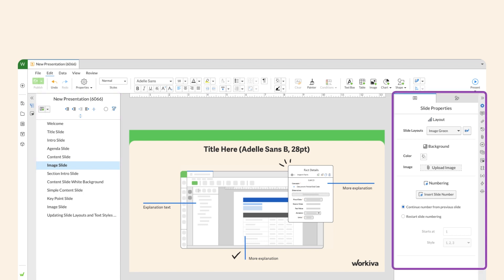The right-hand menu includes advanced options to fine-tune your document, spreadsheet, or presentation in order to provide better design control.